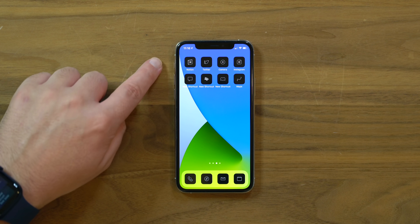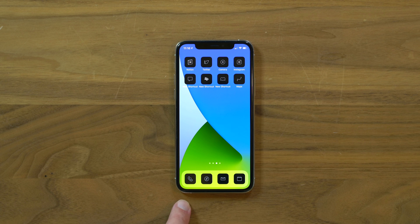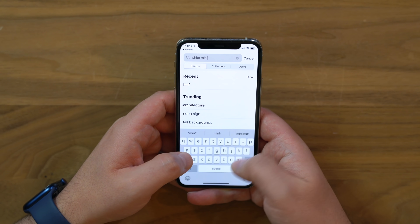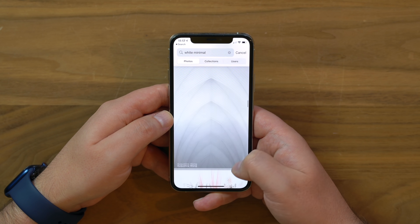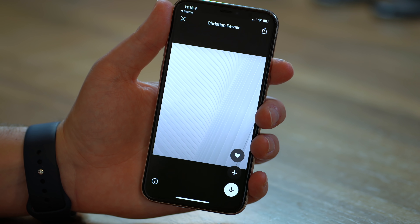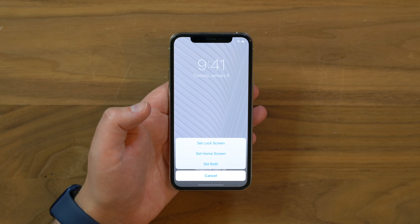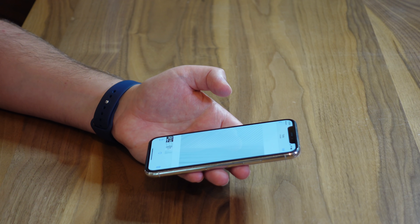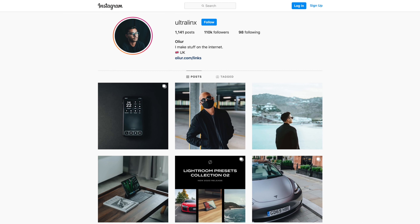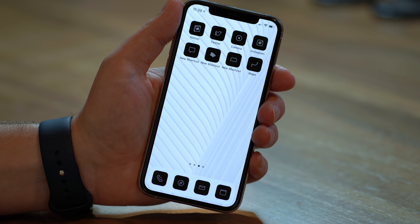I've got several apps added and the dock all squared away. The next step is finding a minimal white background. I'm using the Unsplash app, searching 'white minimal,' because I want the black icons to really pop. There are so many to choose from — I found one with really simple lines, hit download, and set it as only the home screen wallpaper. Wow — look at that pop. That is insane.